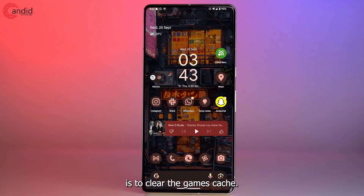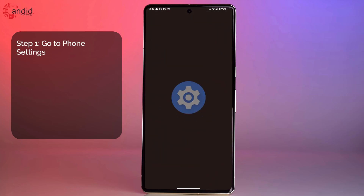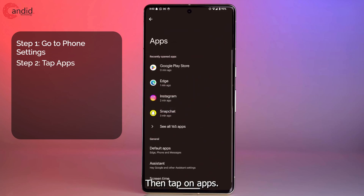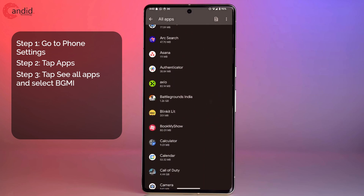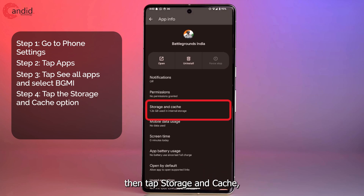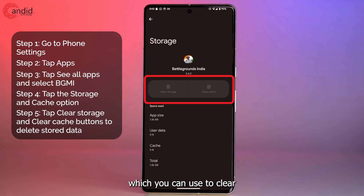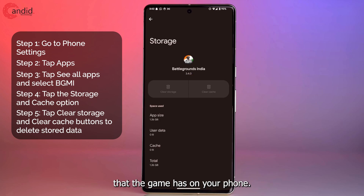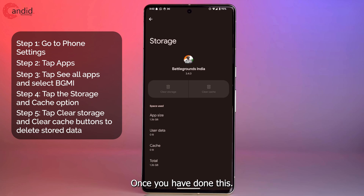Next, we're going to clear the game's cache. Open your app drawer and find your phone settings, then tap on Apps, then See all apps, and find BGMI in the list. Tap on it, then tap Storage and Cache, and you will see the Clear Cache and Clear Storage buttons. These can be used to clear any save data the game has on your phone. Keep in mind that you may have to log in again or re-download some assets, so it's best to do this on a Wi-Fi connection.